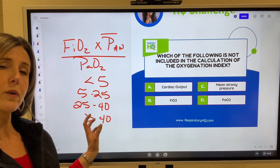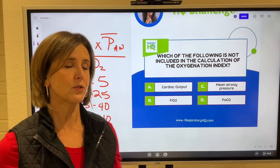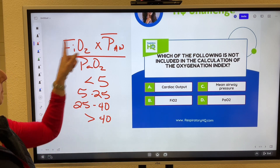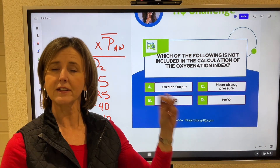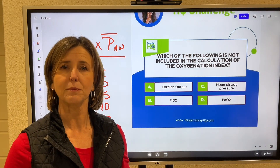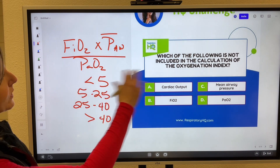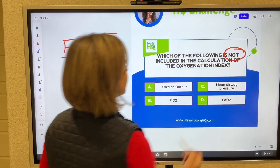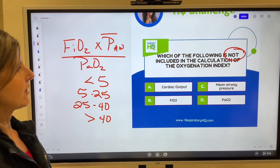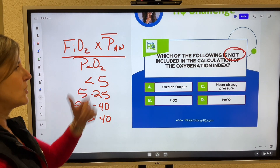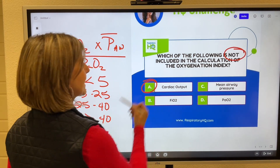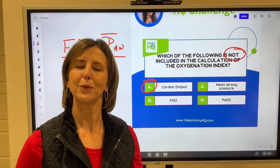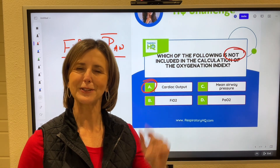Greater than 40, especially in neonates and pediatrics, is the point where they start thinking about ECMO. So it's a good idea to have knowledge about this calculation. When asked which of the following is not included in the calculation of the oxygen index, the answer is cardiac output — that has nothing to do with it. Hope this has helped. We'll see you soon.